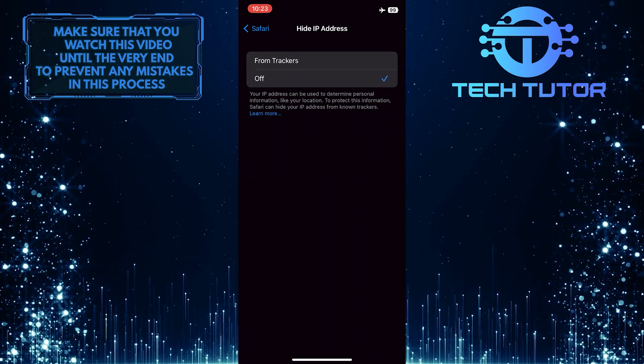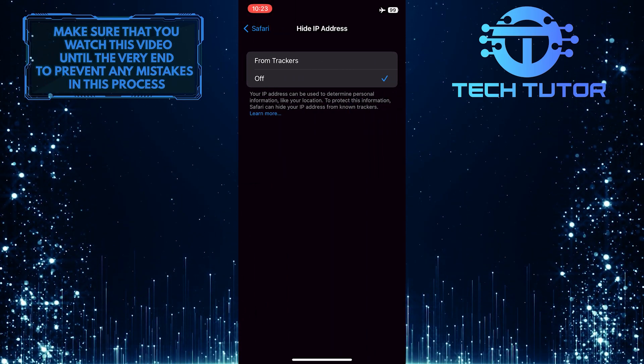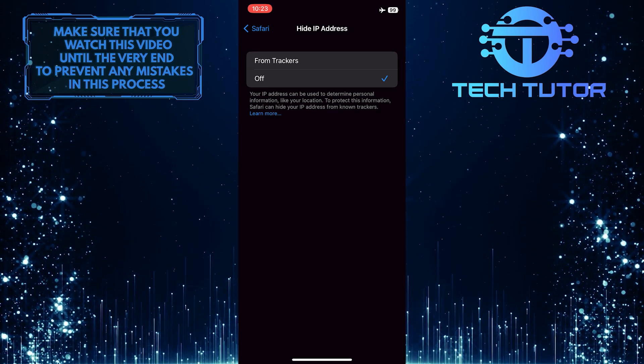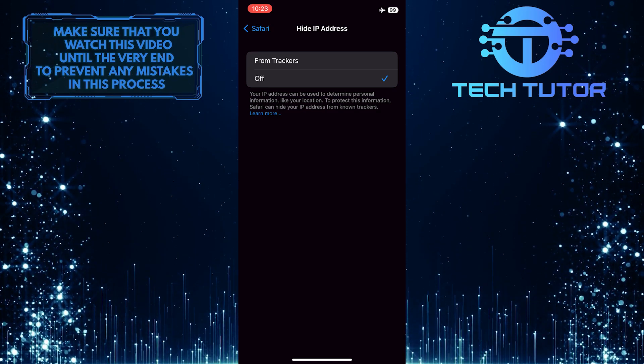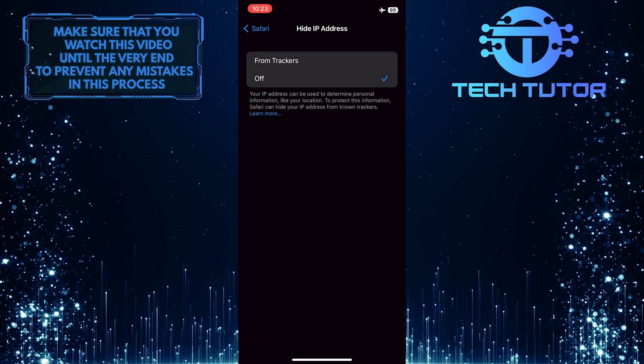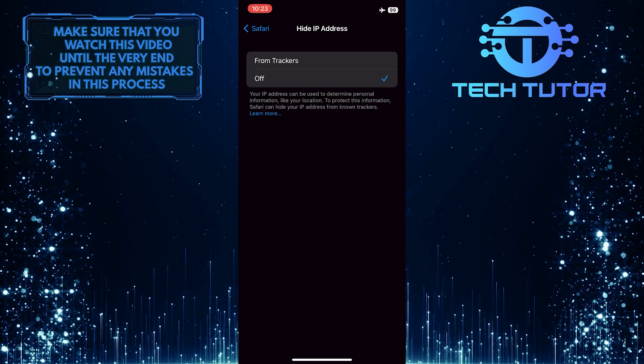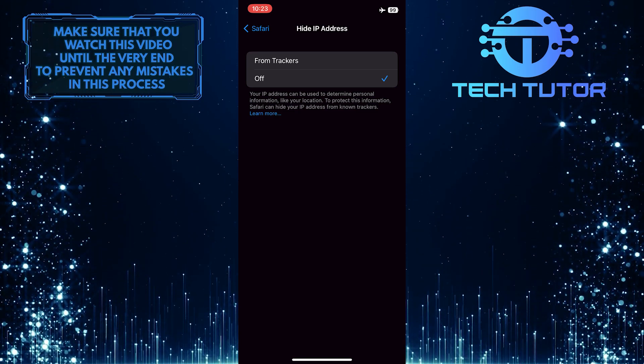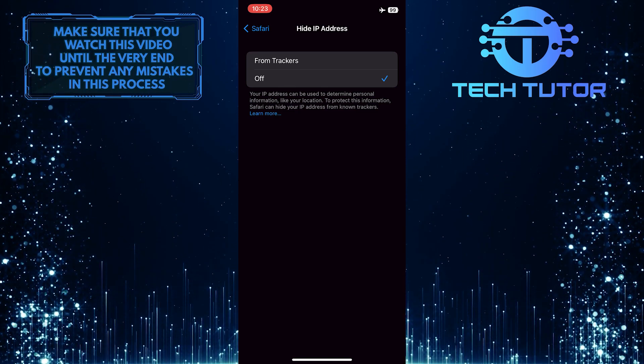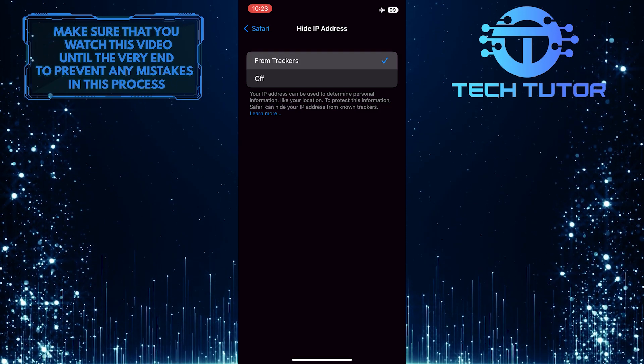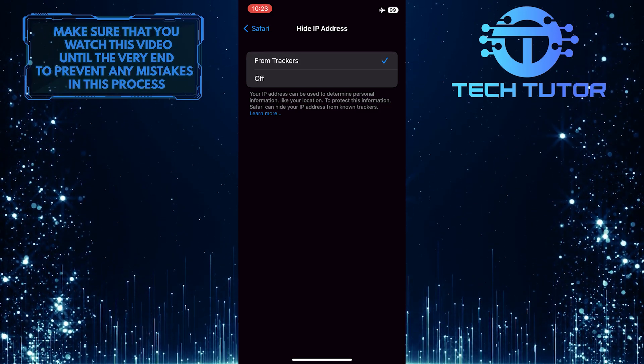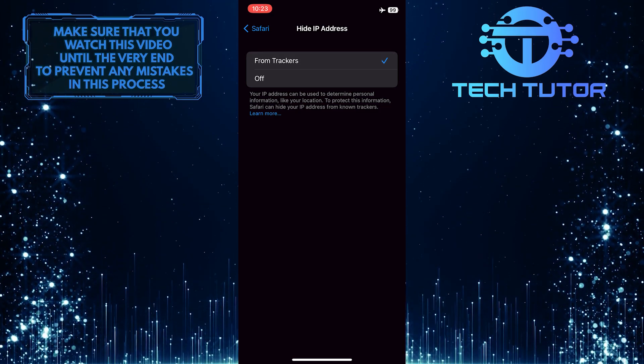All you have to do now is choose whether to hide your IP address from trackers only or from both trackers and websites. What I recommend is that you hide your IP address from both trackers and websites, as this will make you more secure and safe when browsing the web. I currently don't have that option, but if you do, go ahead and select that.